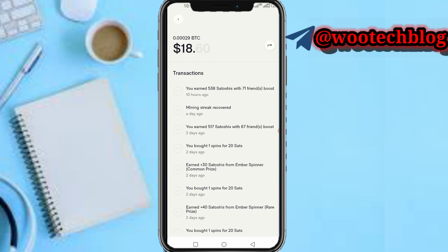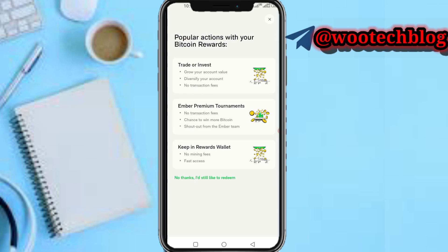Now tap on the arrow icon at the right-hand side of the screen at the top. As you can see, you'll see all the options. I'll still like to redeem.